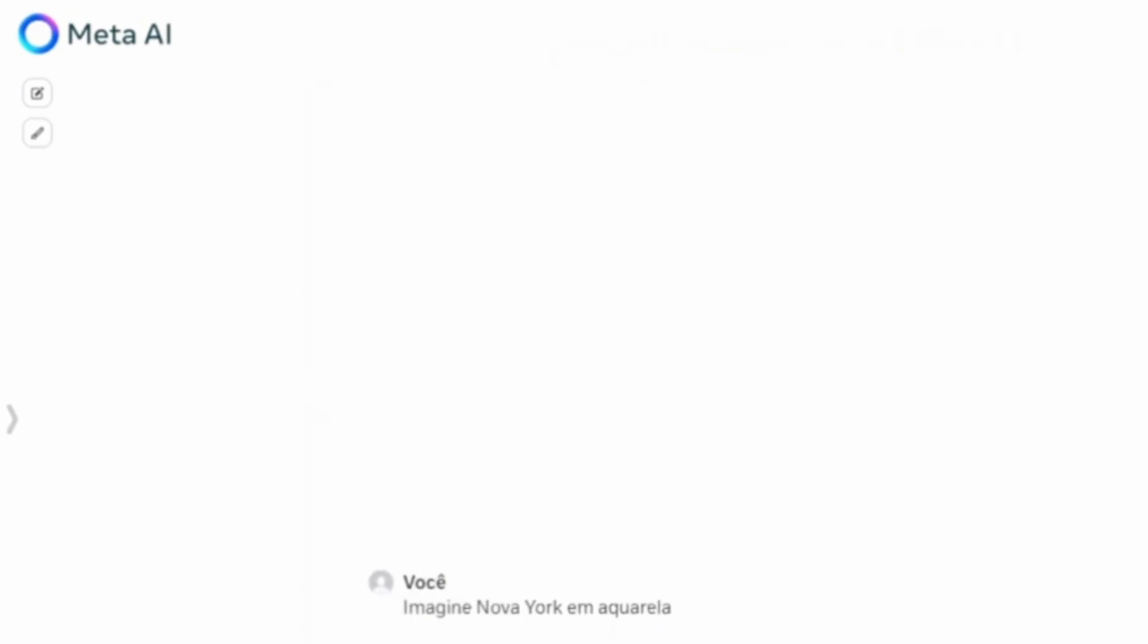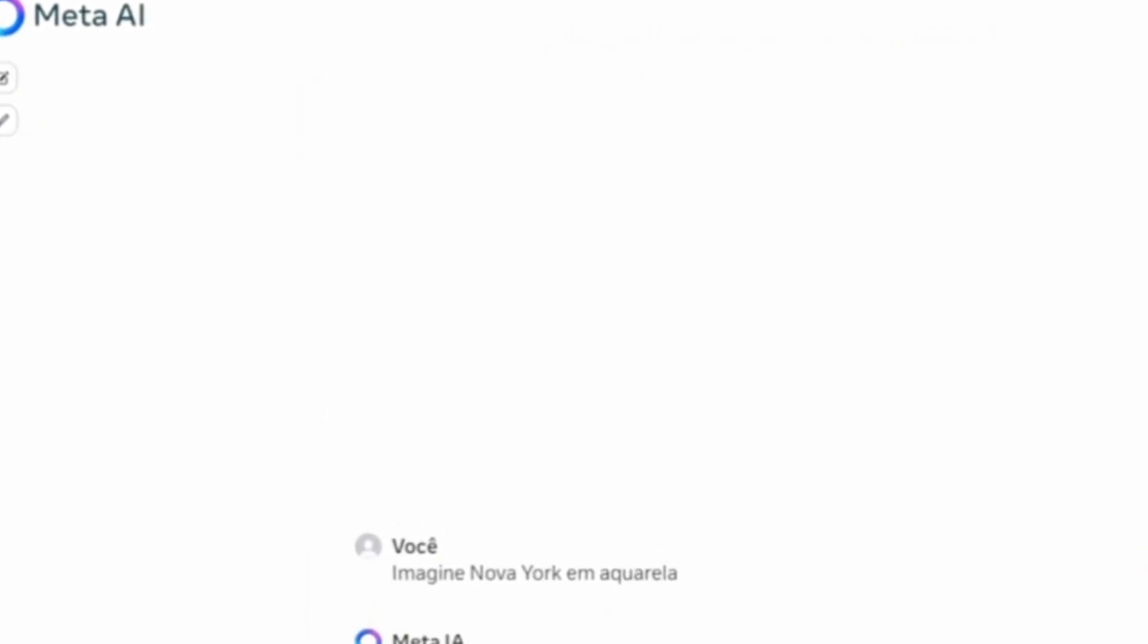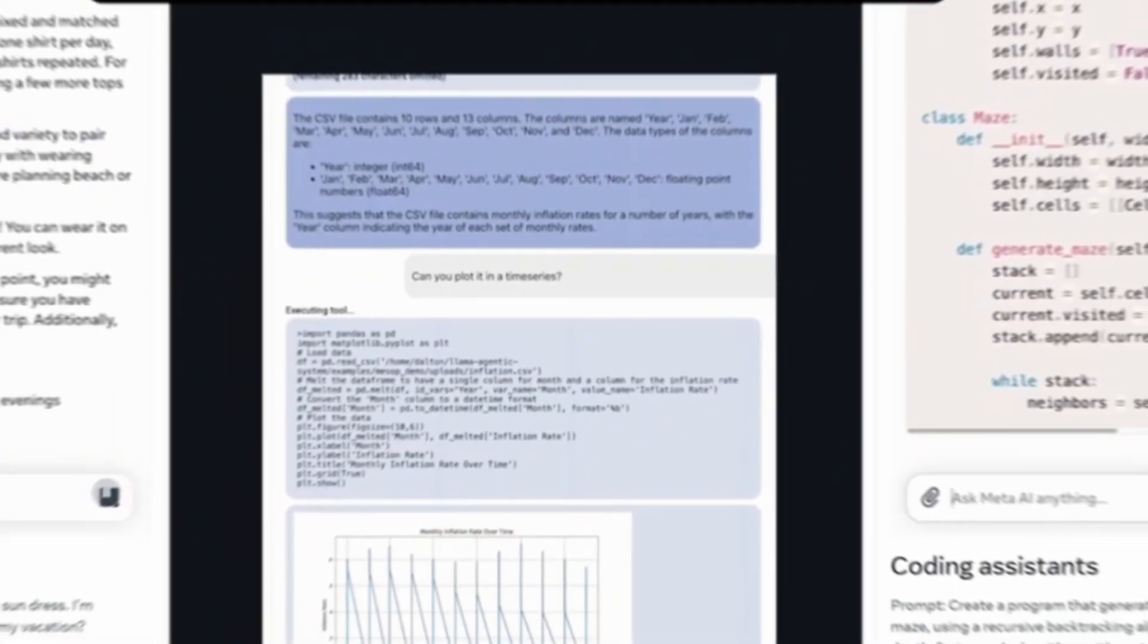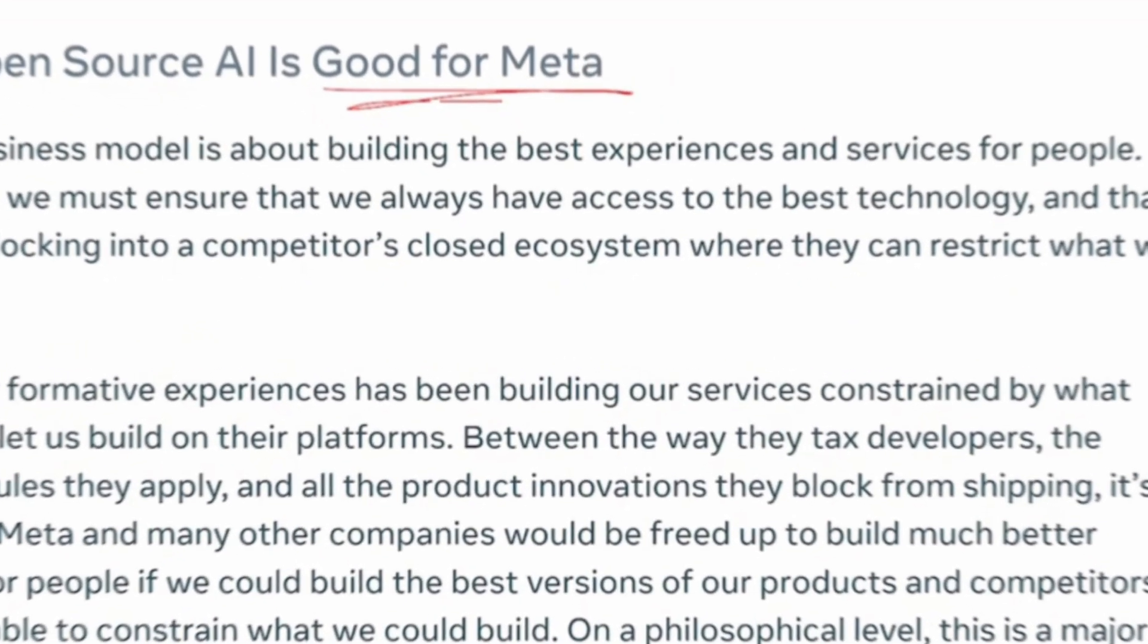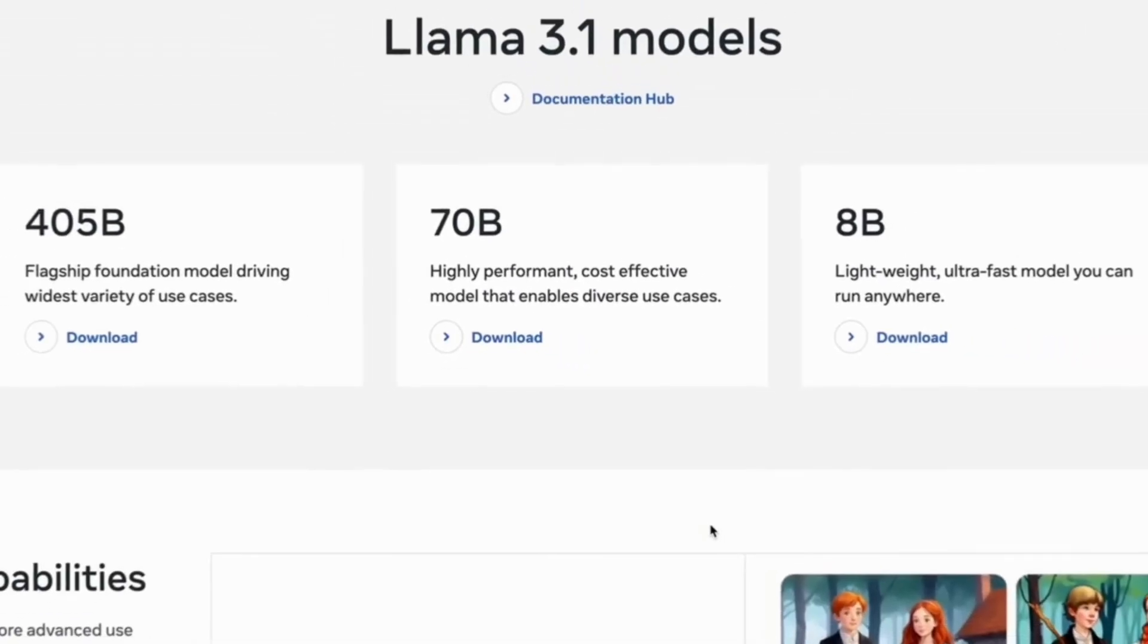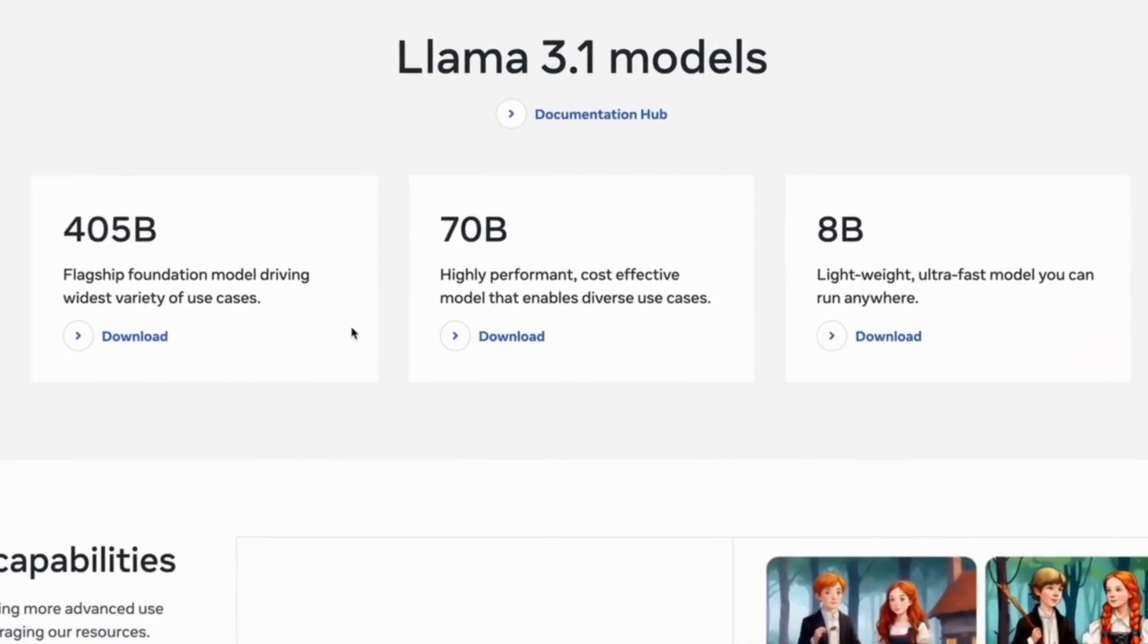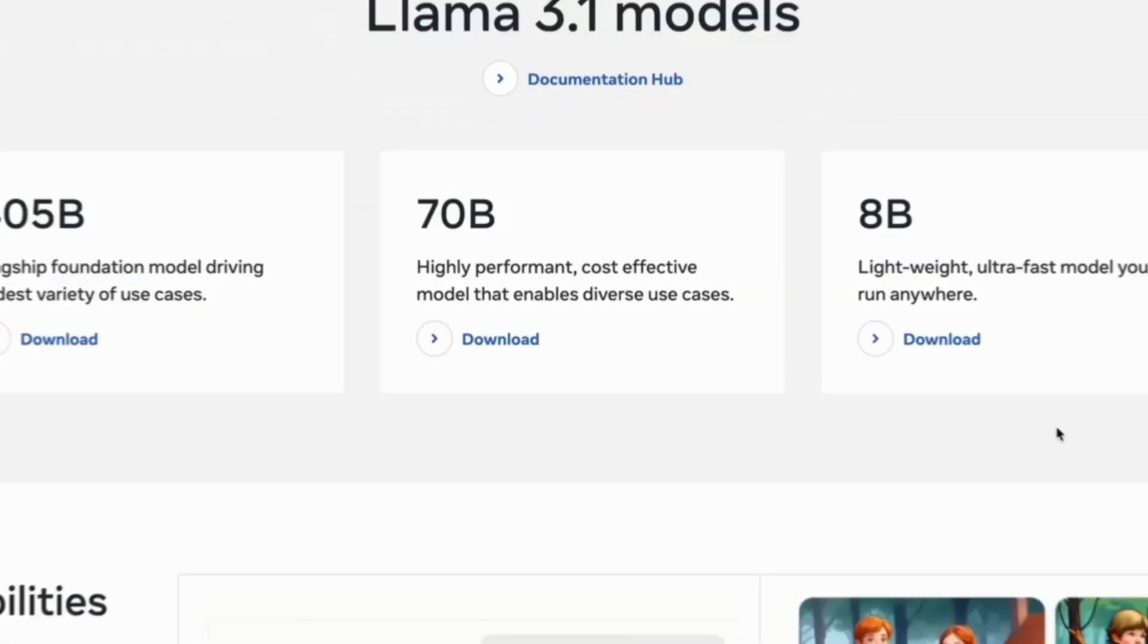Hey everyone, Meta announced this week the latest version of its Artificial Intelligence model called Lama 3.1. The new Lama technology comes in three different versions, with one of them being Meta's largest and most capable AI model to date.